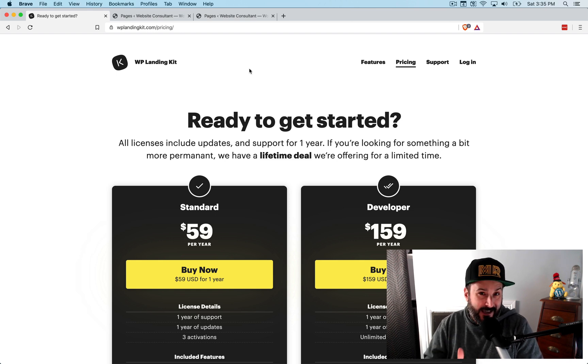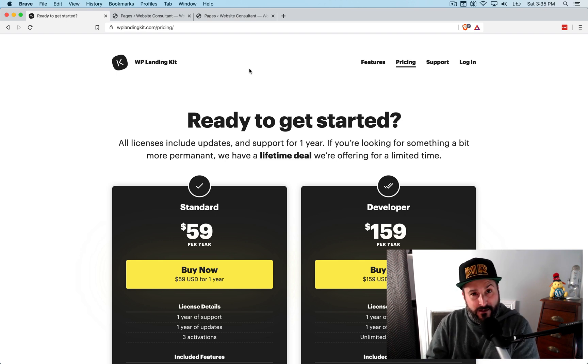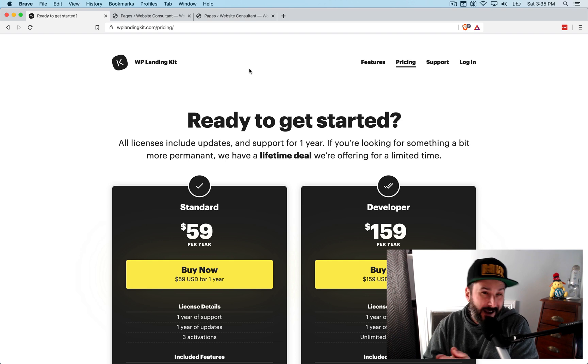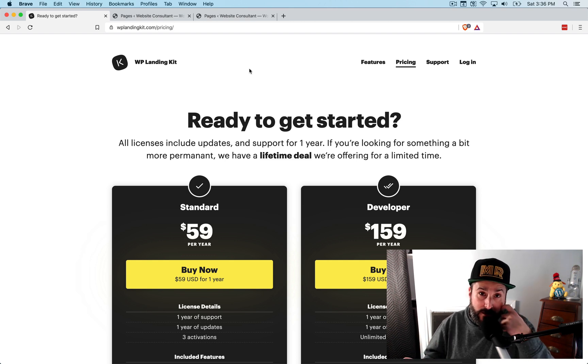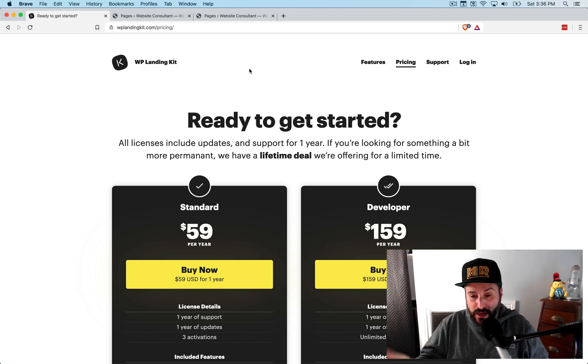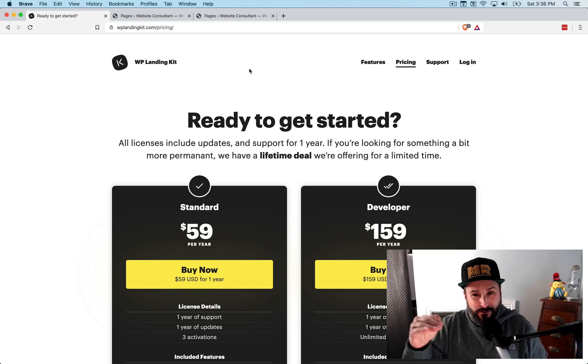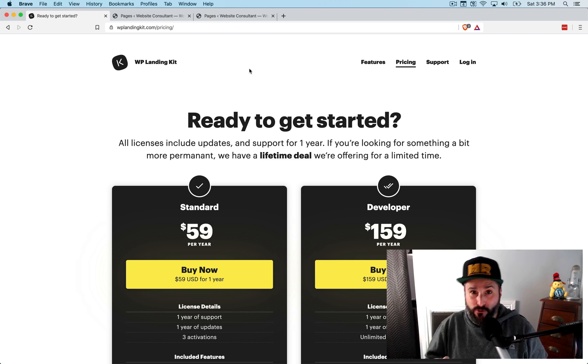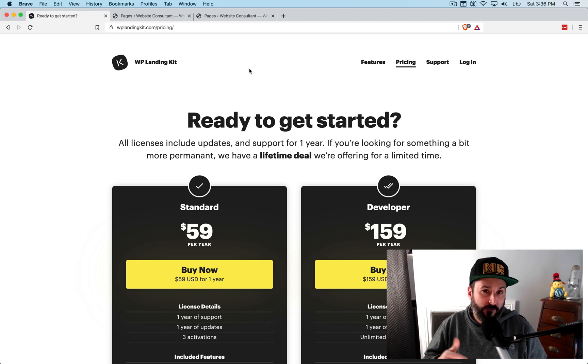And as of today, as of this video, WPLandingKit now has the ability to map more than one page or post or component to a domain. So you can start to build out little micro sites just using the pages within WordPress, which is very powerful.